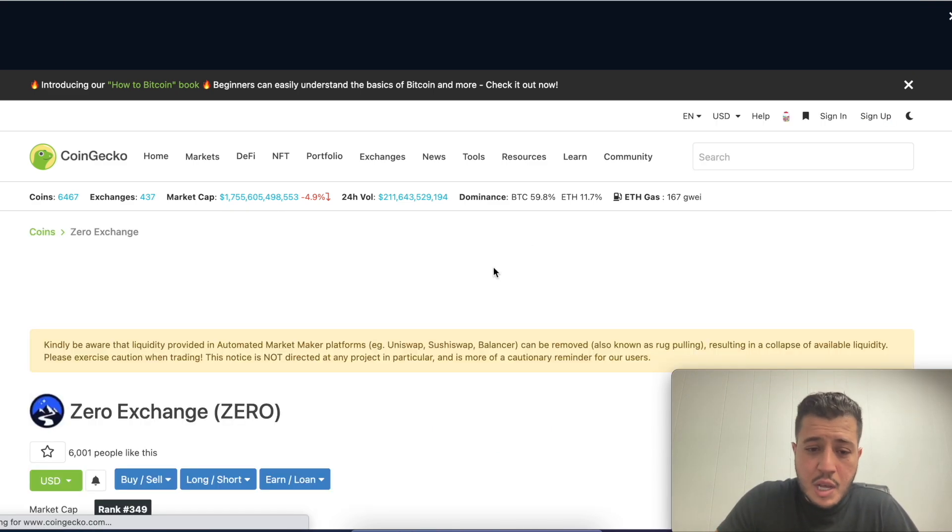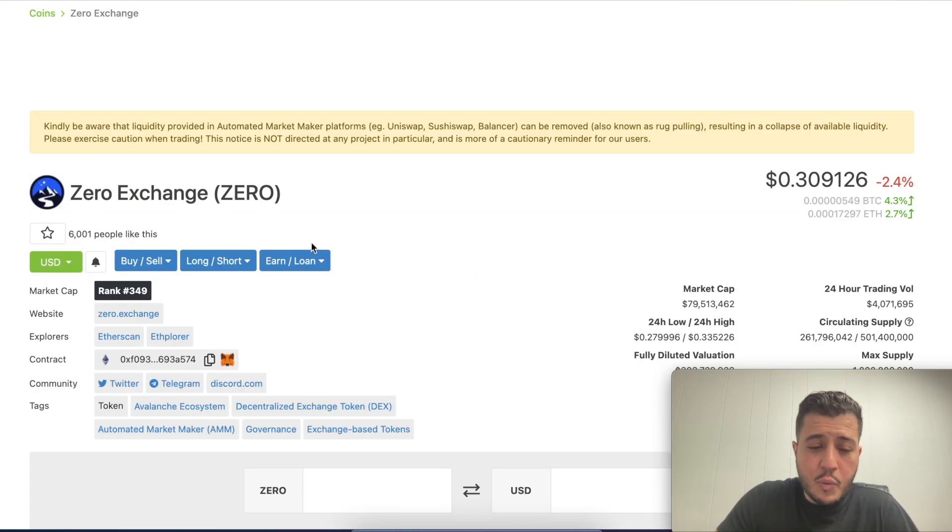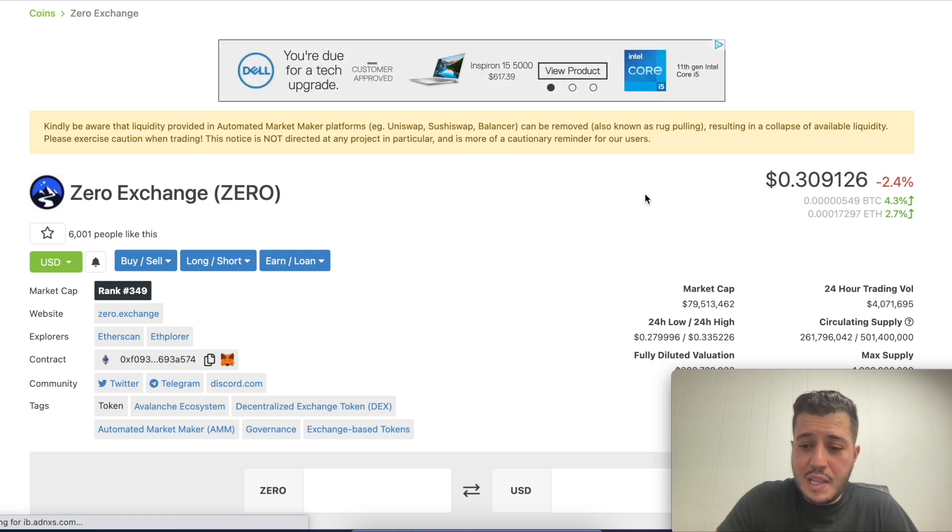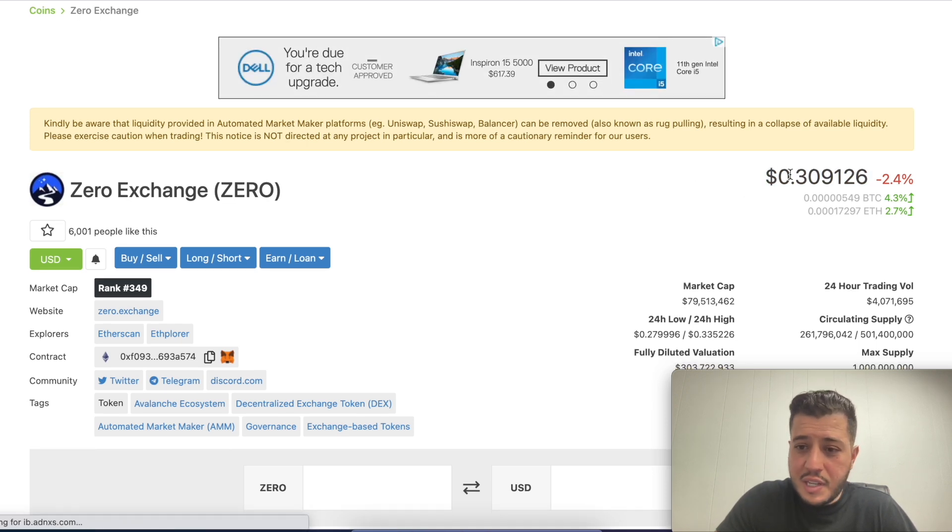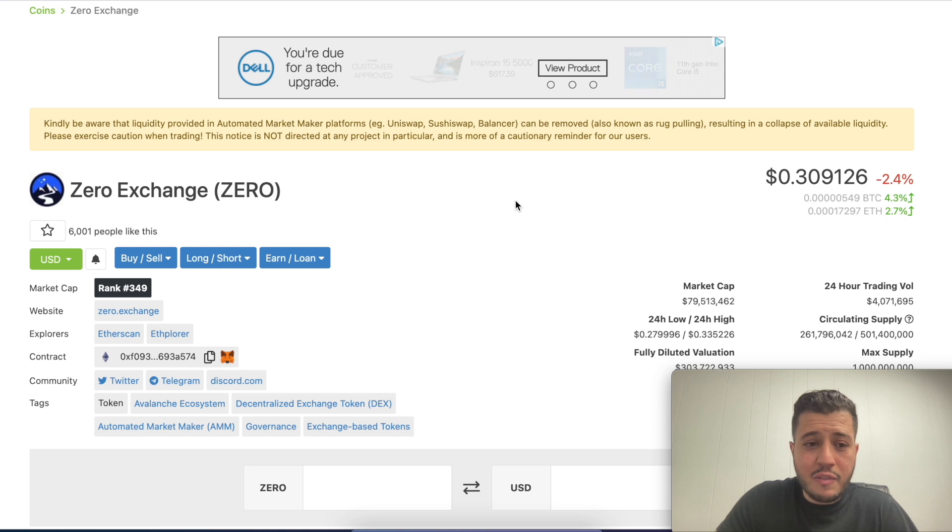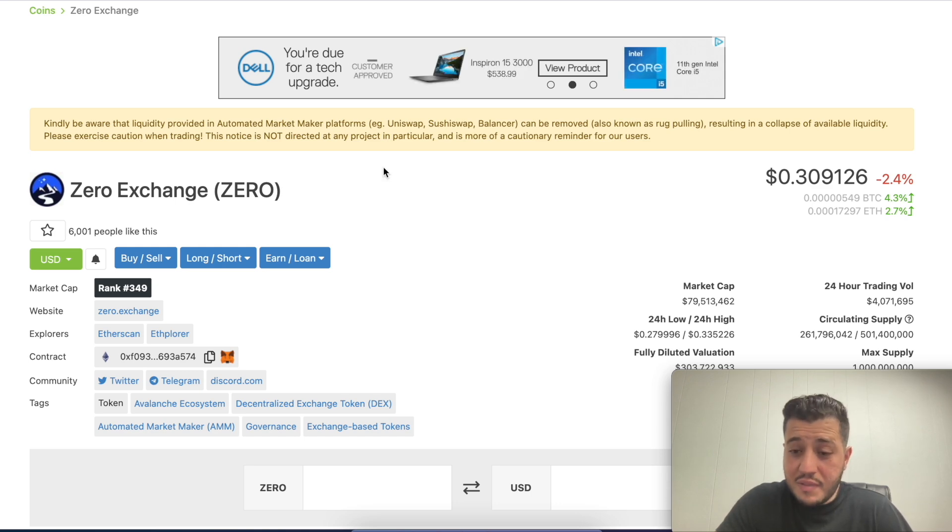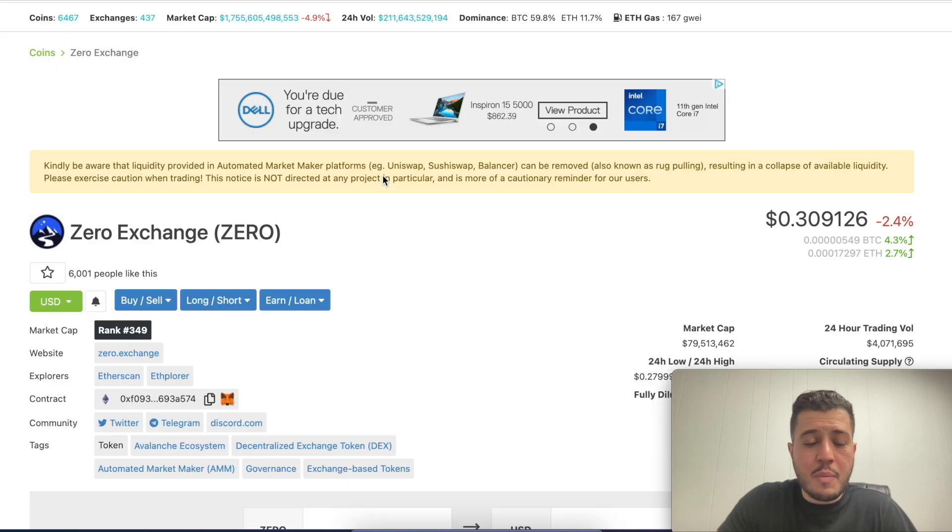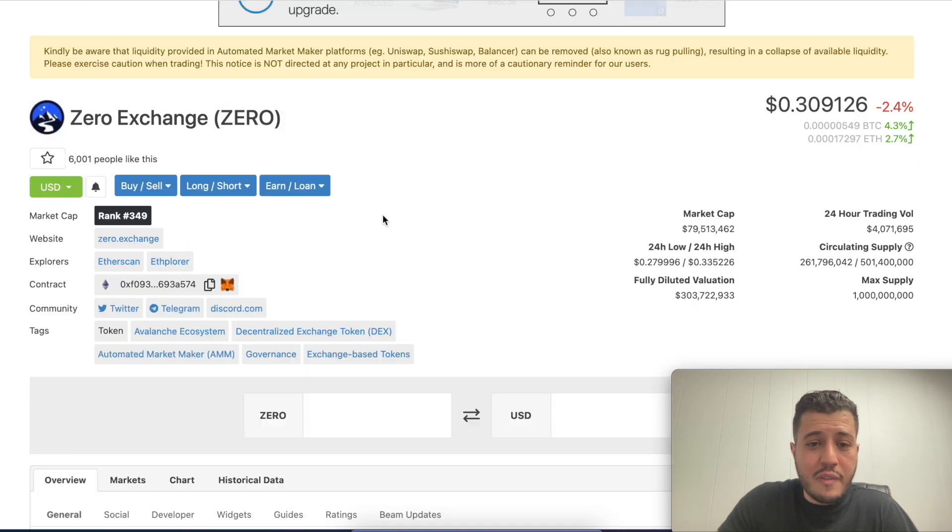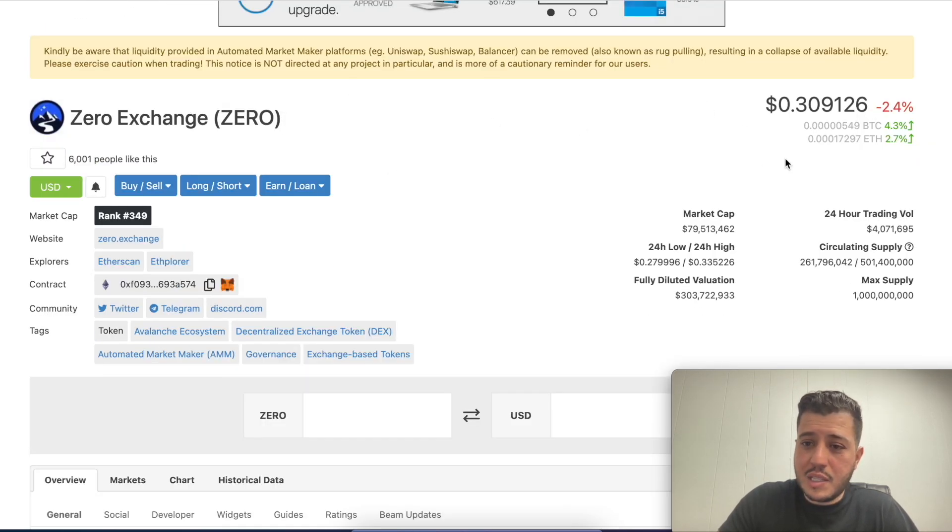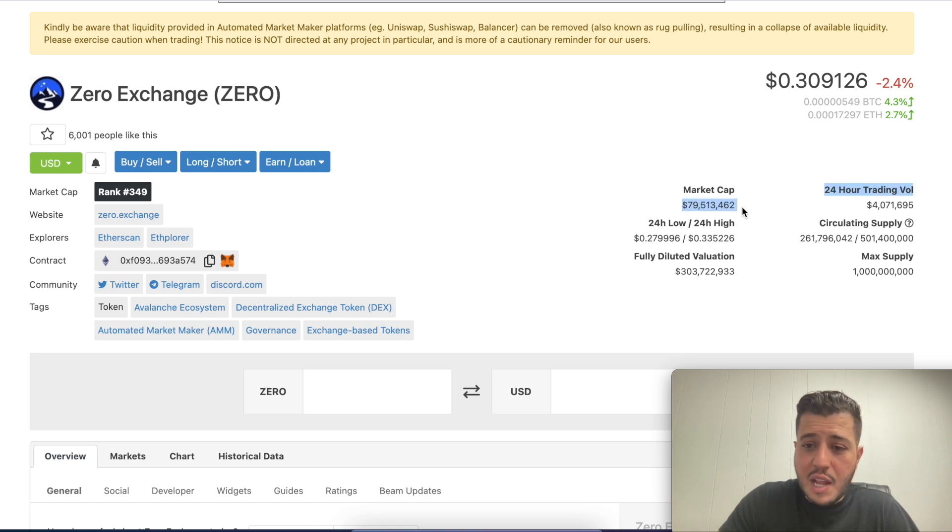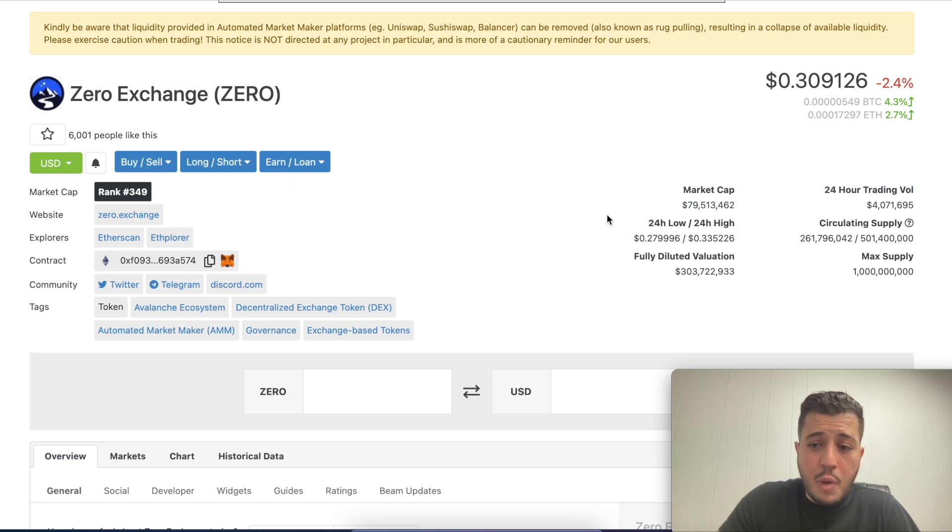One of my favorite projects right now is sitting nicely at 30 cents. I entered this lovely project at five cents, I did leave, I came back. It's sitting at 79 million dollar market cap.